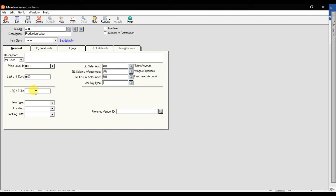The SKU stock keeping unit and item class are set to labor. Location can be set to Dubai, Sharjah, or Ajman. The stock unit measurement for production labor would be labor hours. Then save it.